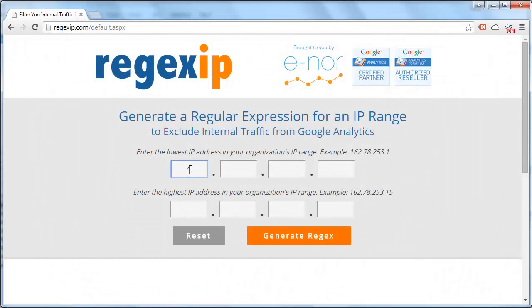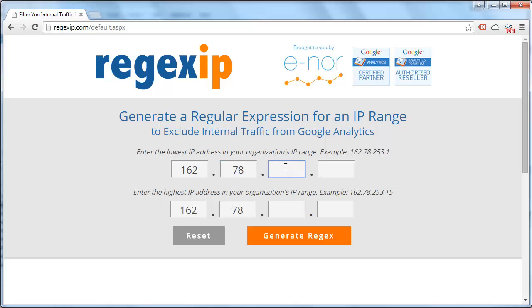If we go to regexip.com, we can quickly generate a single regular expression that will match any IP address within the range.